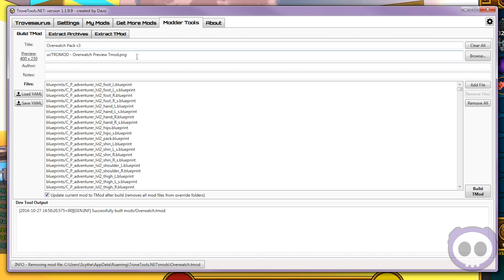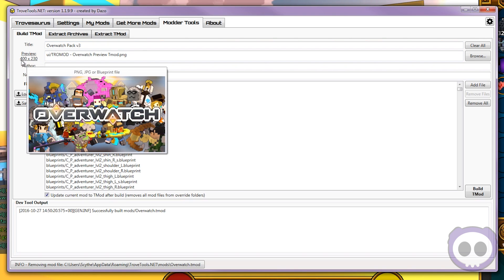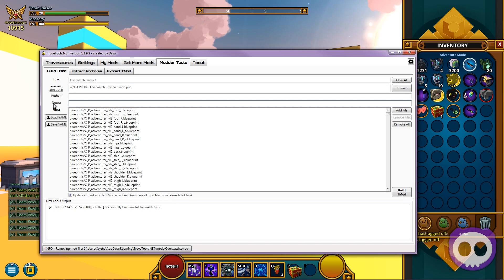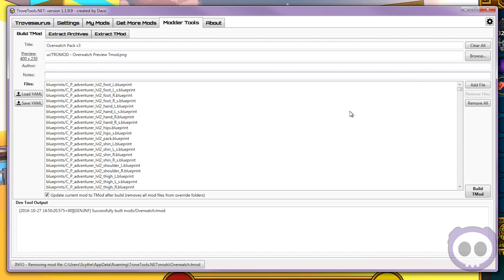Now before you can continue, you're going to have to title it, add a preview image or a thumbnail — which can easily be a PNG but it has to be 400x230, and this is the one I'm using right now. You can also use JPEG. Type in the author, which is going to be your username, and personal notes. You can always edit the notes afterwards, so it doesn't really matter what you type. Once you've got all of that set up, simply go to the bottom right corner and click Build TMod.